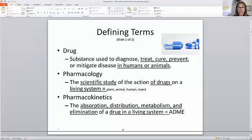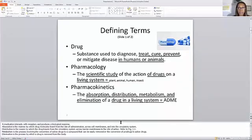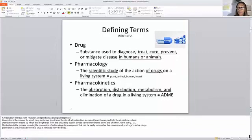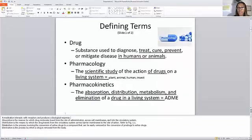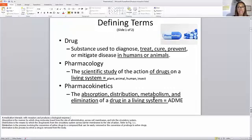We also have pharmacology here on the slide. Pharmacology is still what it's always been: the scientific study of the action of a drug on a living system — which could be a plant, animal, human, insect, or anything that is a living system that is receiving drugs.